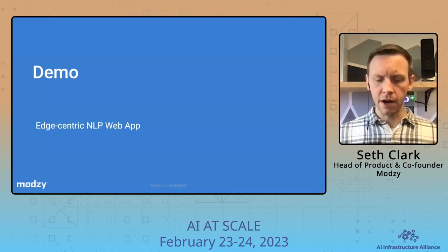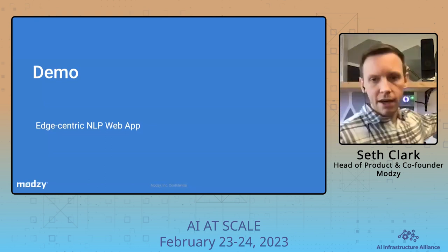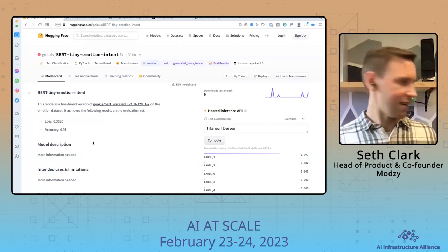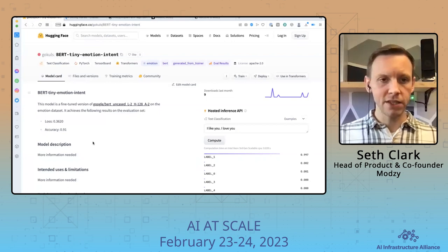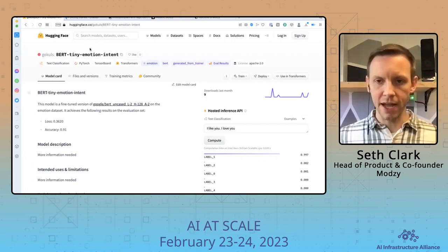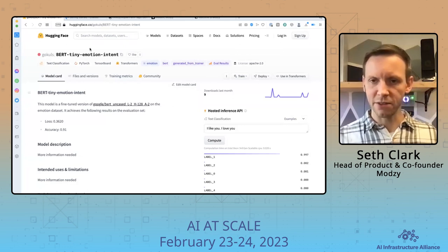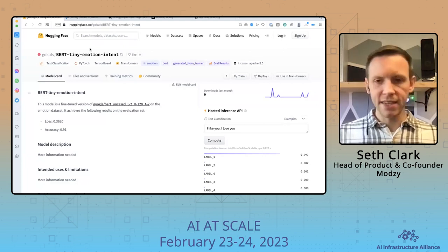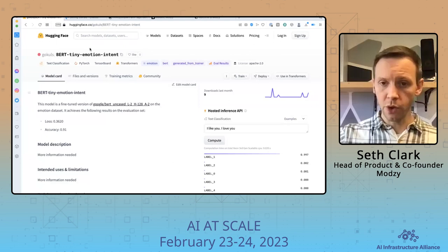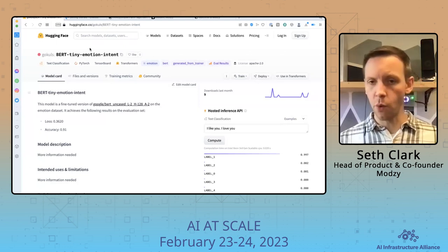We're going to show you a demo of what an edge-centric NLP web app might look like, and we're actually going to be running it right here on the Raspberry Pi right behind me. We're building a web app that runs on this Raspberry Pi to do all of its machine learning, implementing a tiny BERT sentiment analysis model from Hugging Face. Why would you want to run it on a Raspberry Pi? One, it's fun. Two, AWS compute costs are significant. And three, it demonstrates the idea of using containers to efficiently deploy models to these remote edge environments and continue to interact with them no matter where they're located.